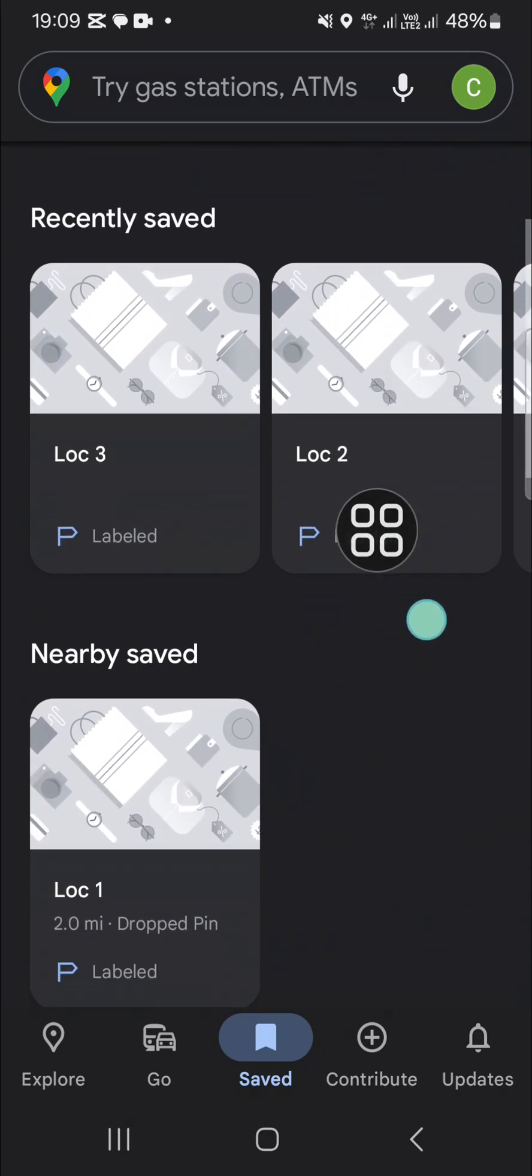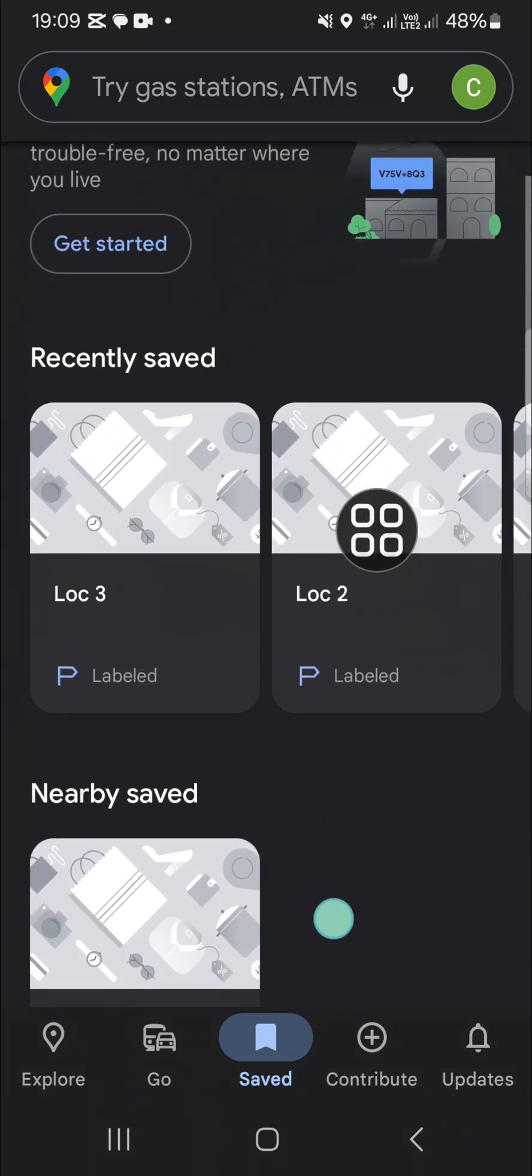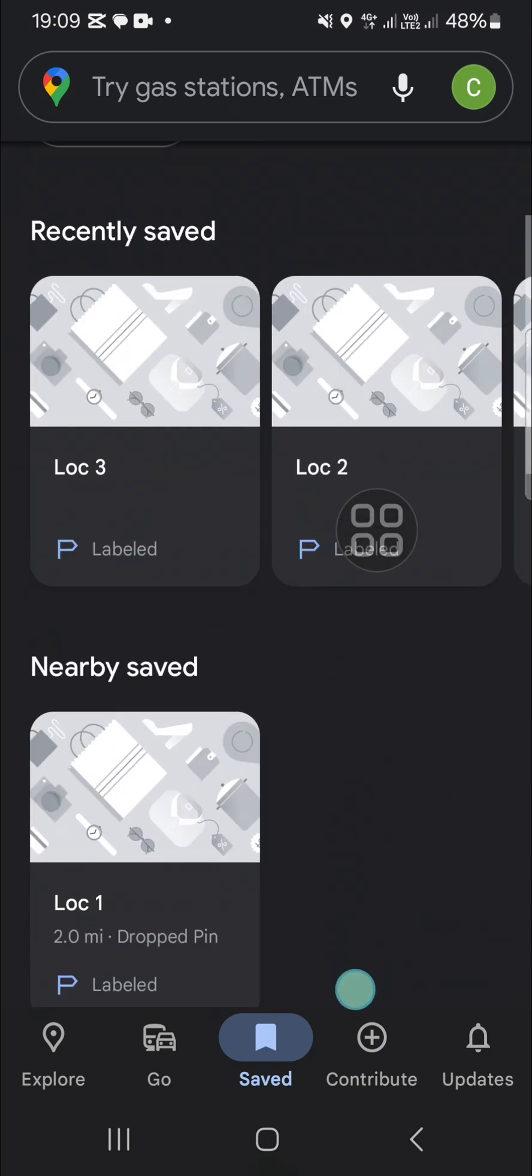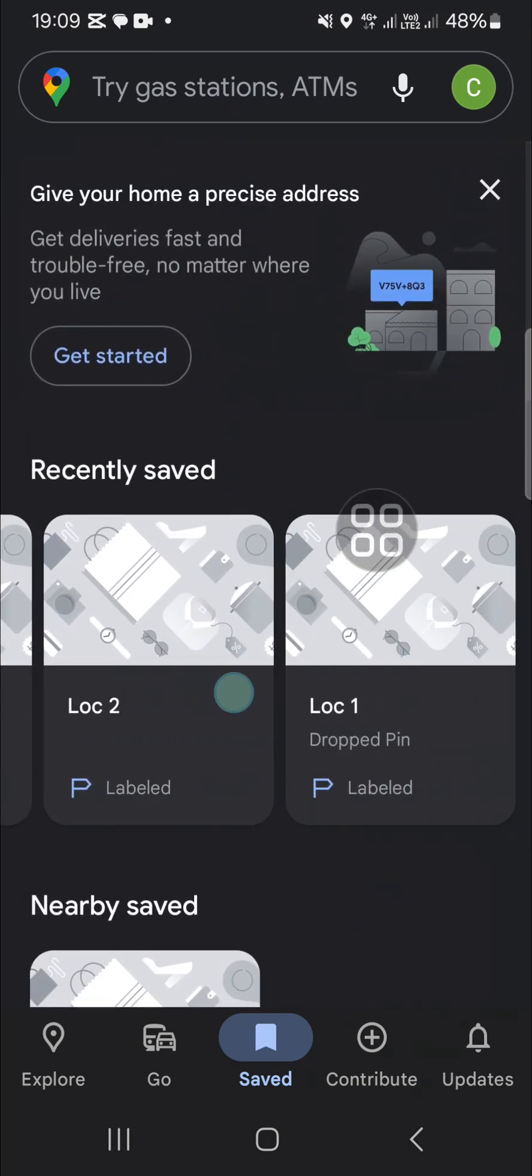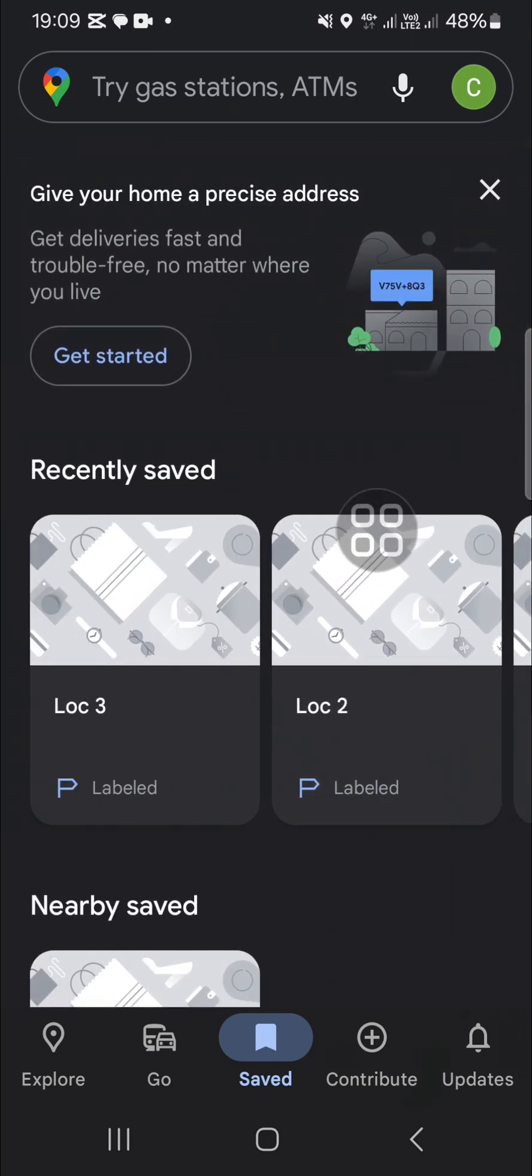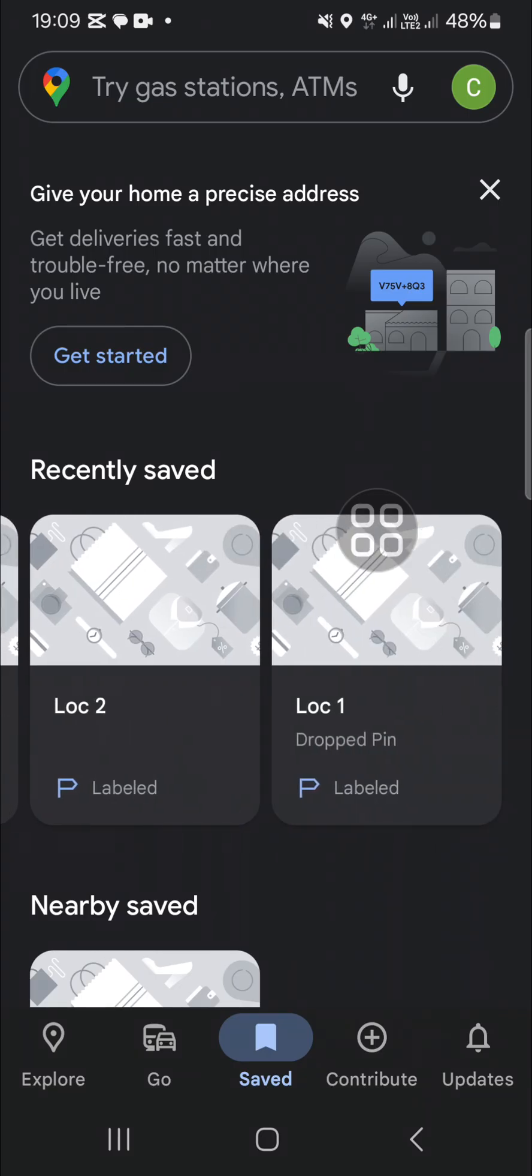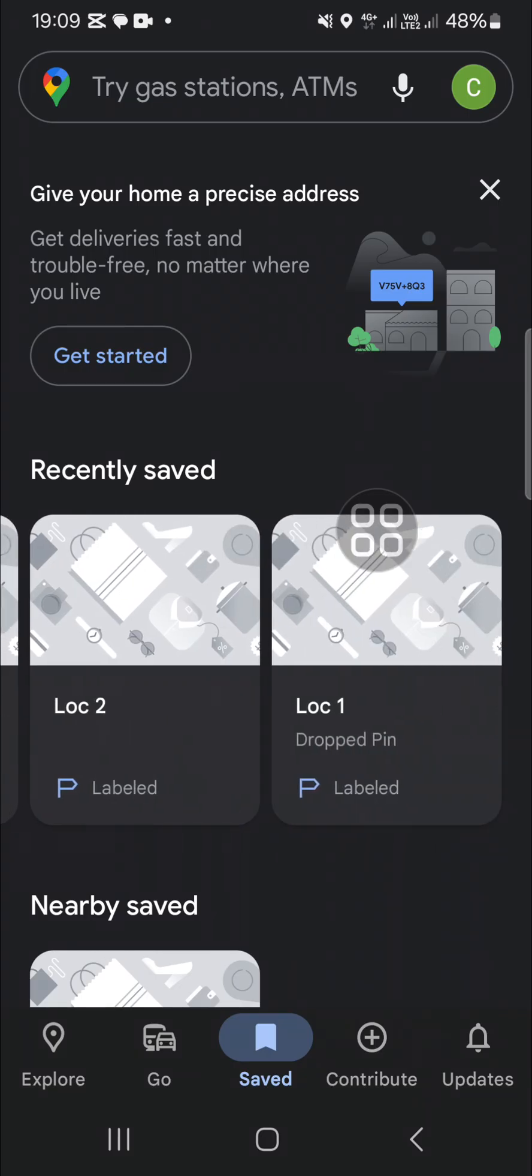All right guys, that's how to mark a location on Google Maps. I hope this tutorial will be useful for you. Thank you so much for watching and see you in the next video.